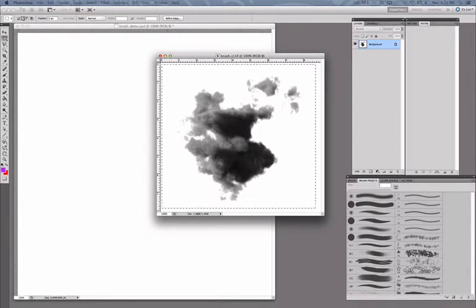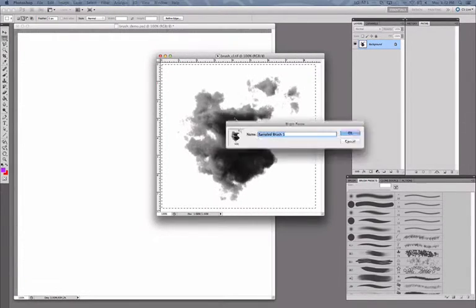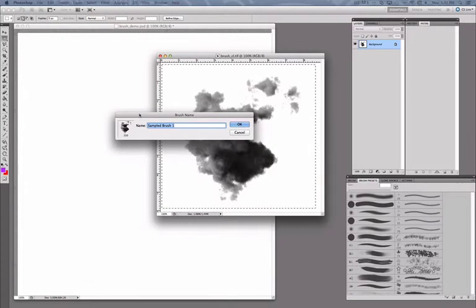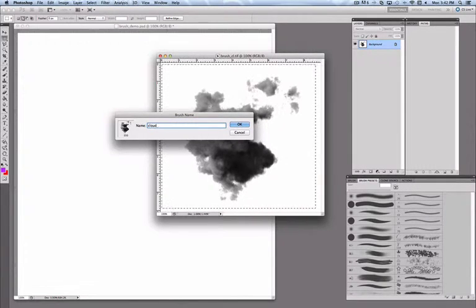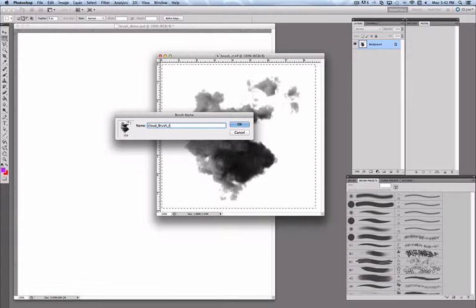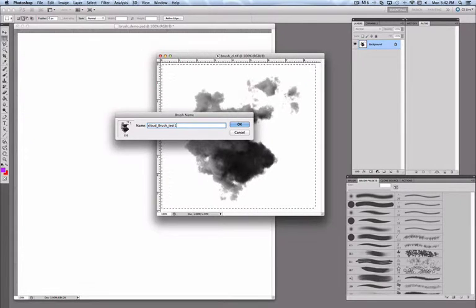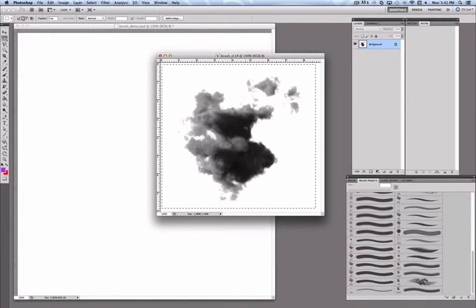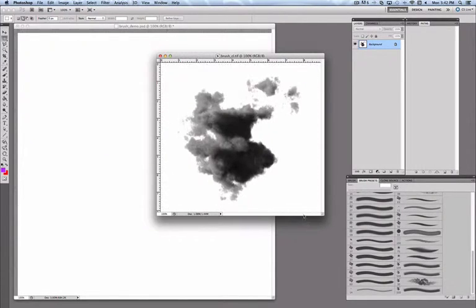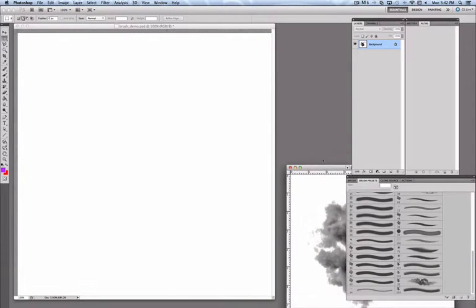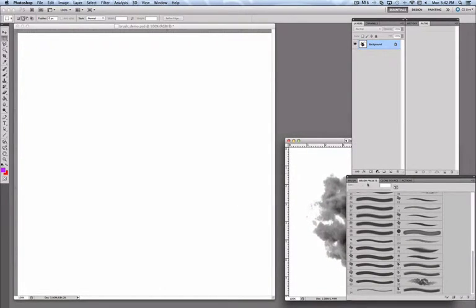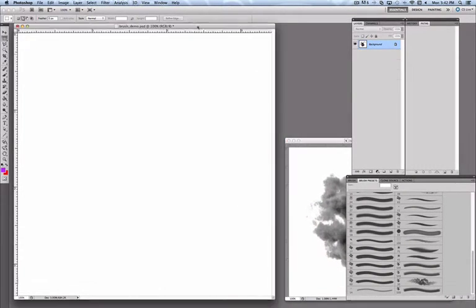that is really all it takes to create a new brush. Now you just name it what you want it to be. Cloud brush test one. Click OK. And now you can go into a new document and test your brush out.